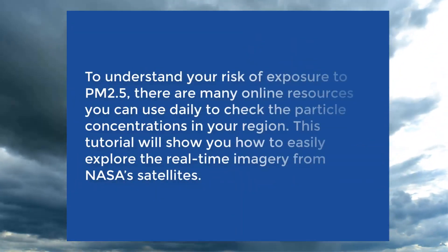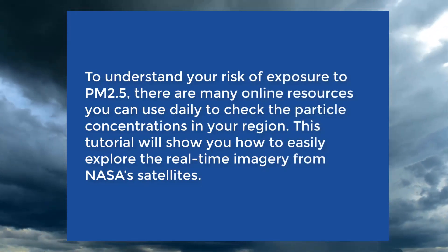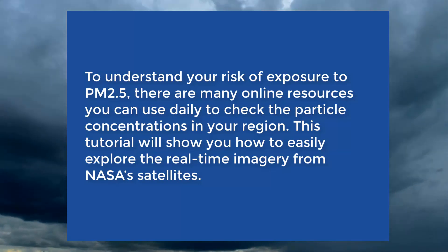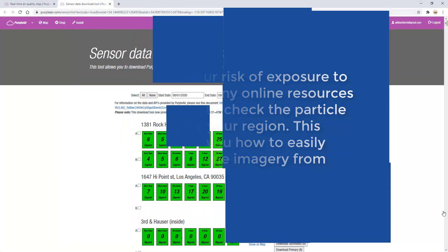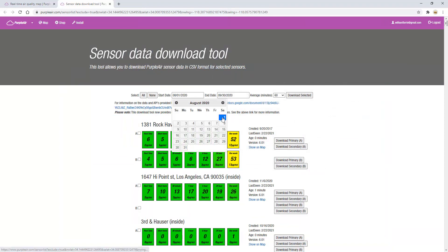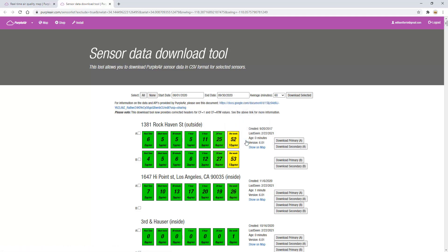To understand your risk of exposure to PM2.5, there are many online resources you can use daily to check particle concentrations in your region. This tutorial will show you how to easily explore real-time imagery from NASA's satellites. In our first video, we showed you how to access data from ground-based low-cost PurpleAir sensors. The link to this video can be found in the description below.